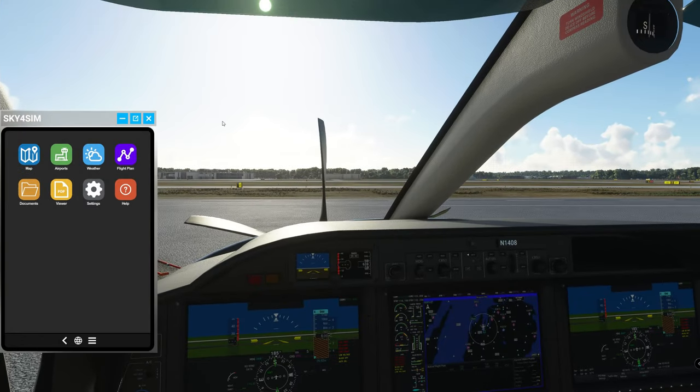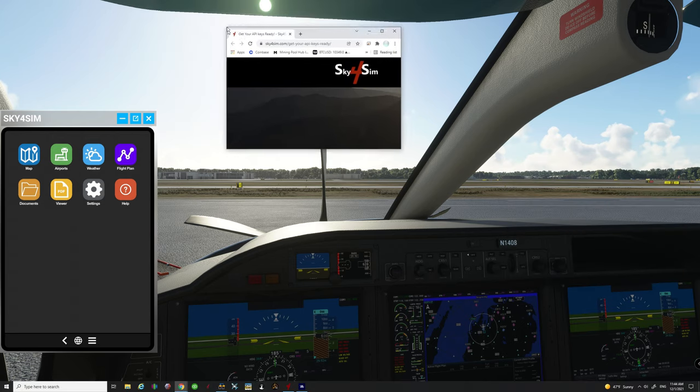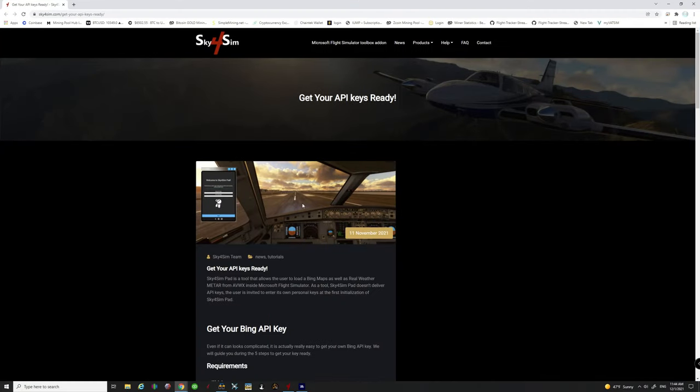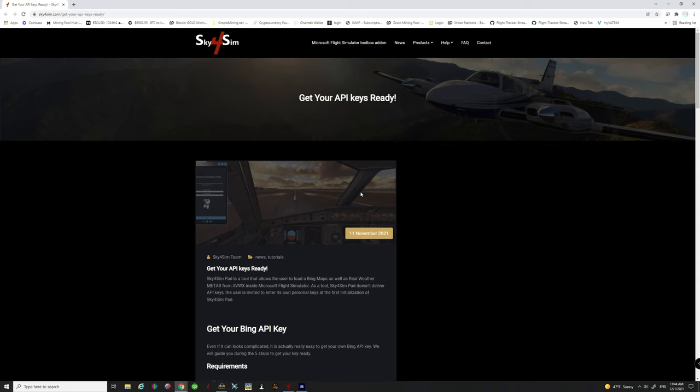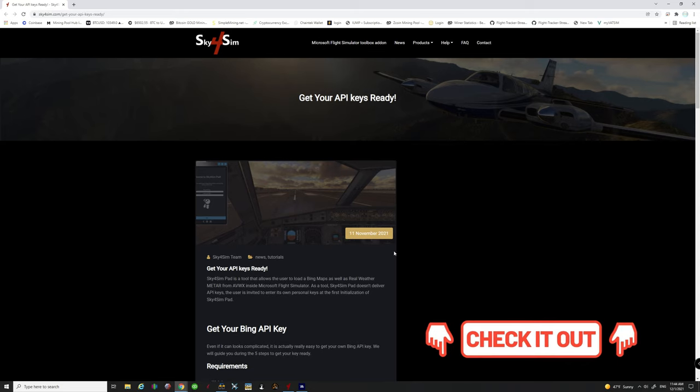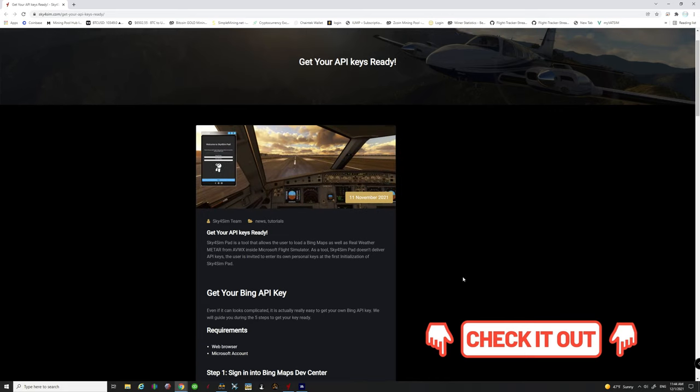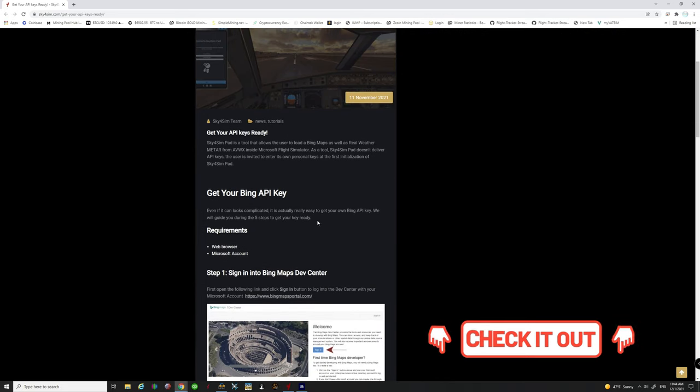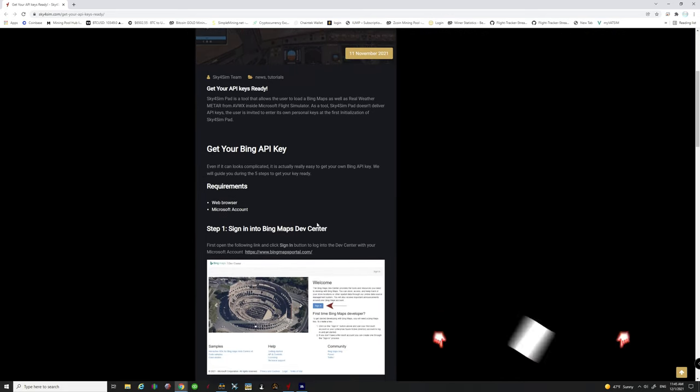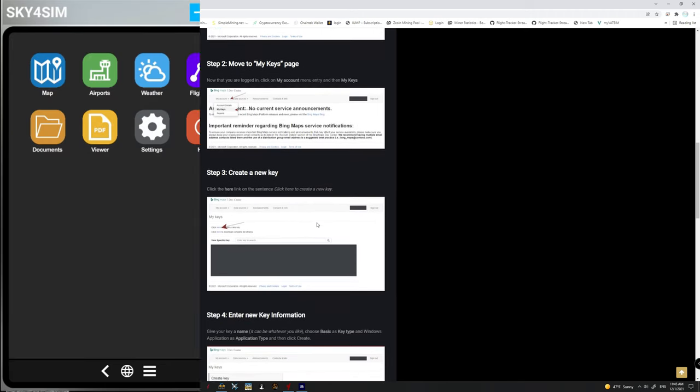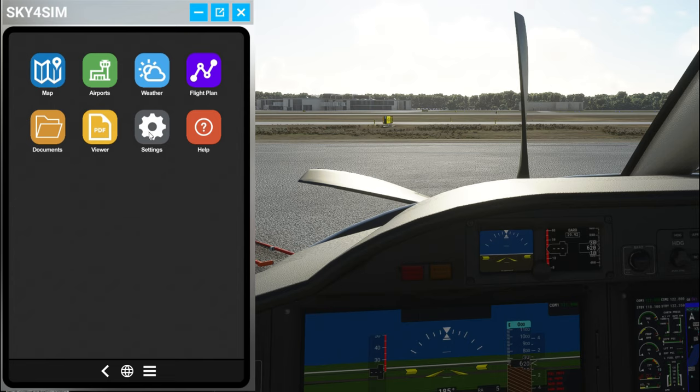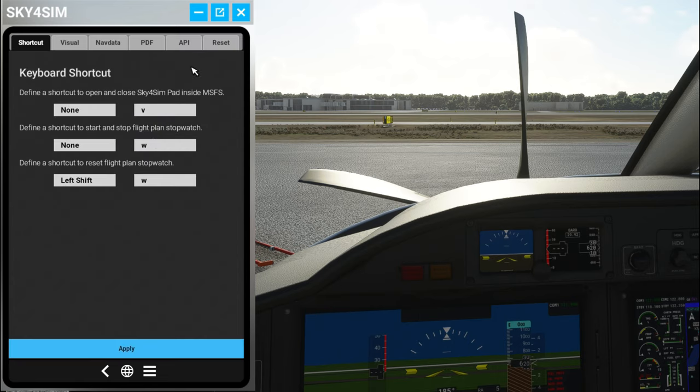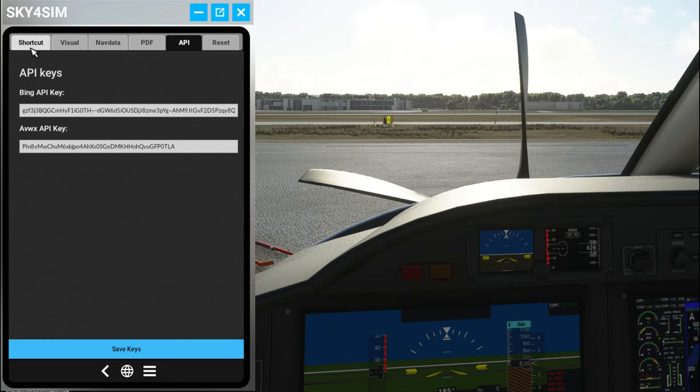Now after you have it downloaded and you've gone through all the steps that they ask you, the very last couple steps are the API keys. Links will be also down in the description for this page on the Sky for Sim website and this will explain all the directions step by step how to get your API keys. If you don't have the information after you set this up again all you have to do is go to the settings tab and then you can enter all those API keys there but make sure you hit the save keys button at the bottom.